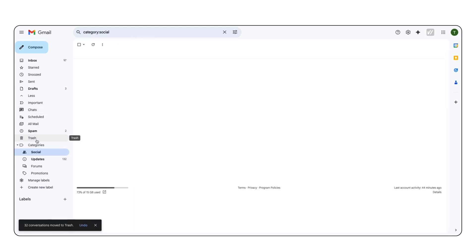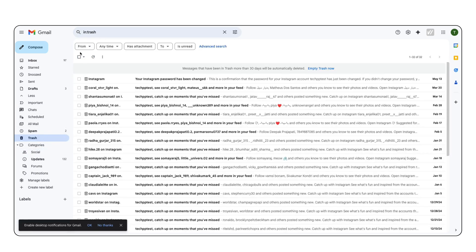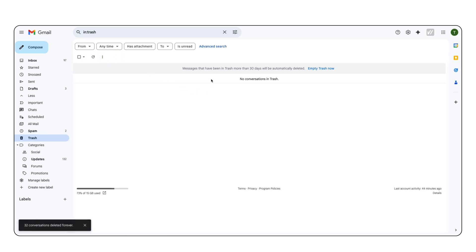You can also select specific emails, such as read or unread, and delete those. Once you've deleted your emails, don't forget to empty your trash folder to permanently remove them and free up space.